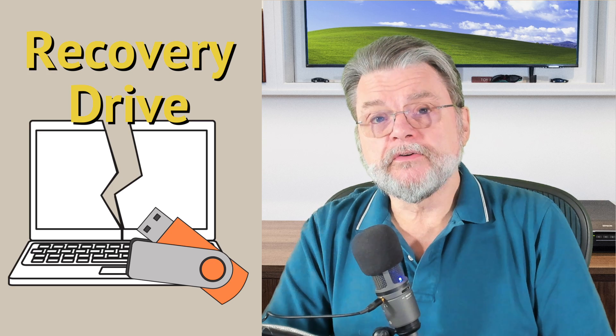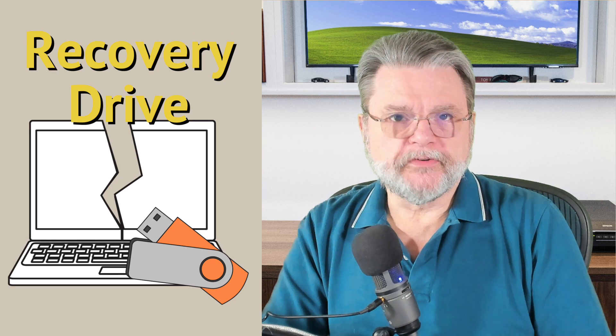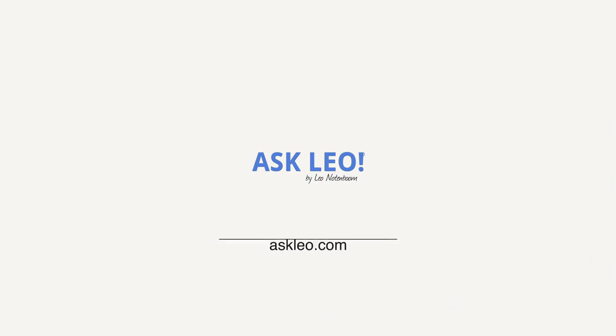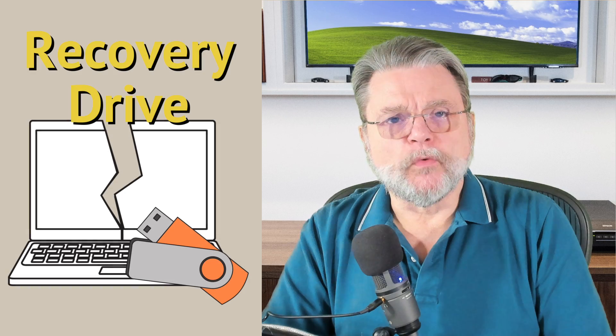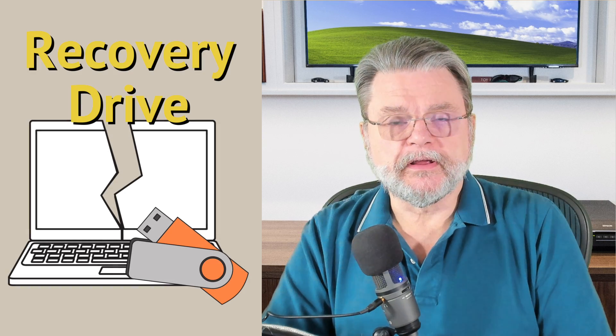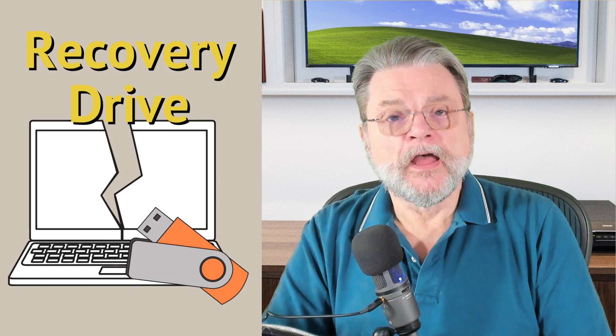How to create a Windows recovery drive. Hi everyone, Leo Notenboom here for Askleo.com.